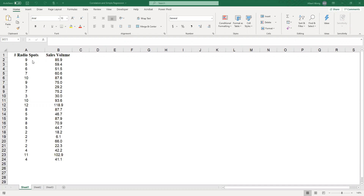What we have here are two numerical variables: number of radio spots and sales volume. What we want to do is to use a graph to describe these two variables and the relationship. The way to go about doing it is to use a scatter diagram.